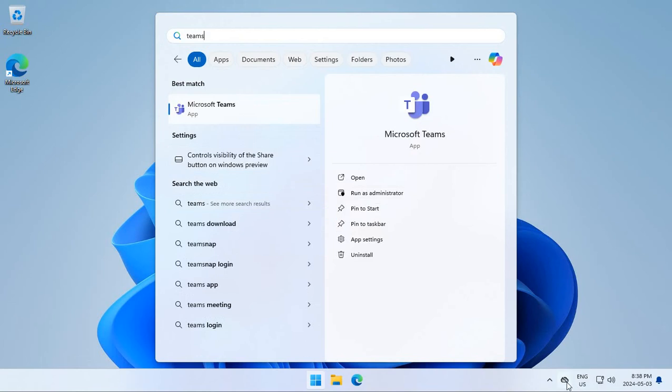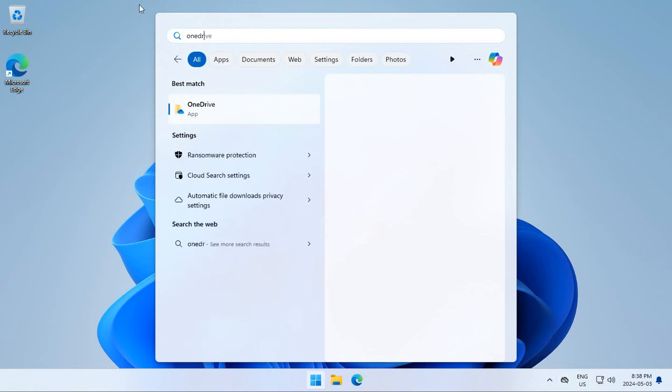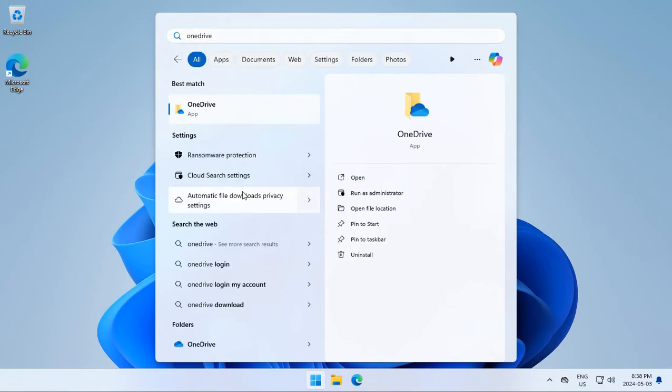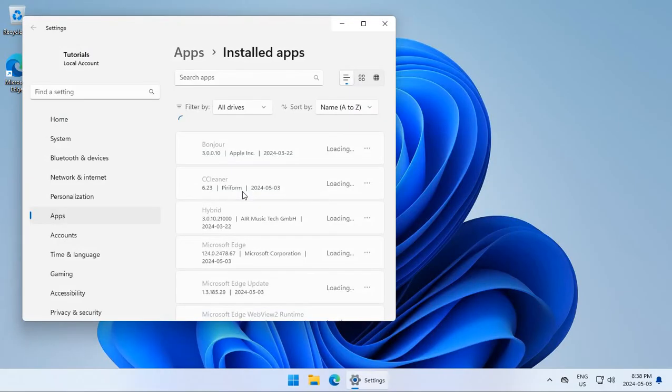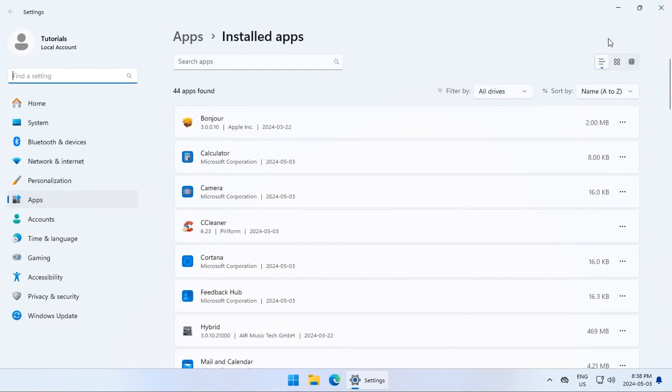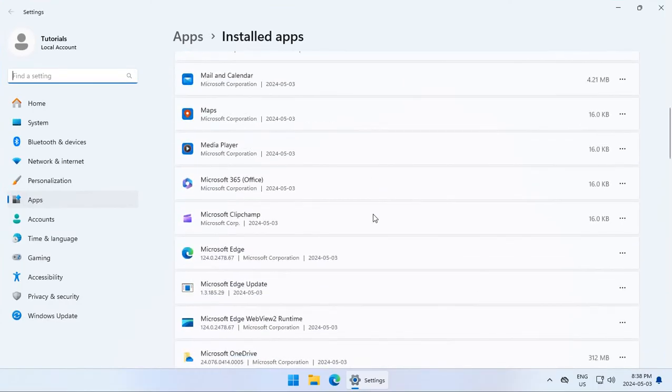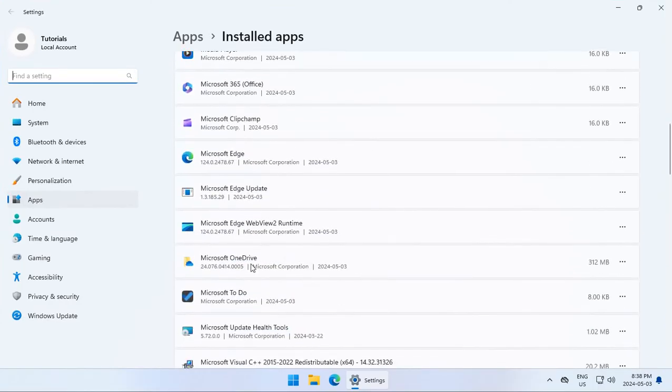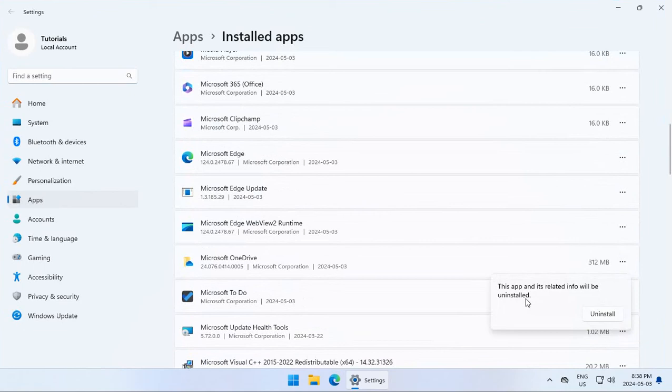Now as for OneDrive, type in OneDrive. We can right-click, click on uninstall. Now instead of uninstalling in the background here, it's going to pull up the list of installed apps here. So we're going to expand that and we're going to look for Microsoft OneDrive. And the three little dots on the right, click on those and then click on uninstall.